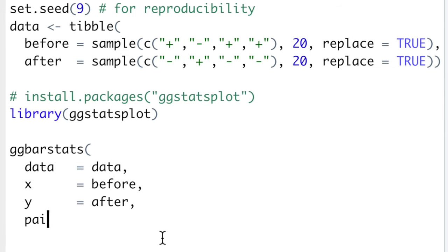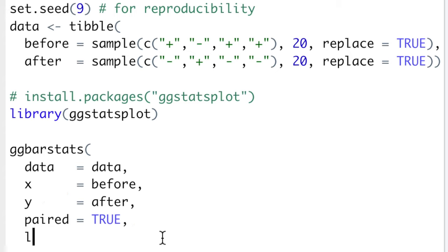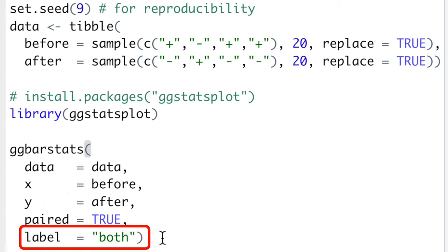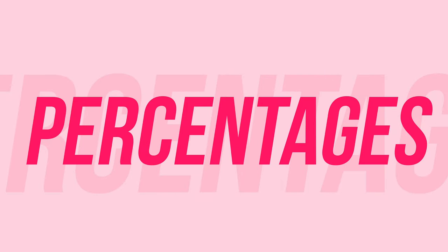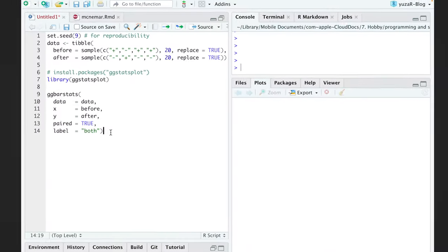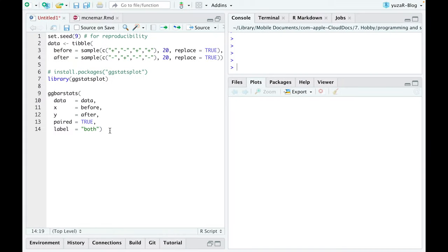Then we have to tell ggbarstats that our samples are truly paired. And lastly, I always use the label argument to display both numbers and percentages of observations in order to see what changed.